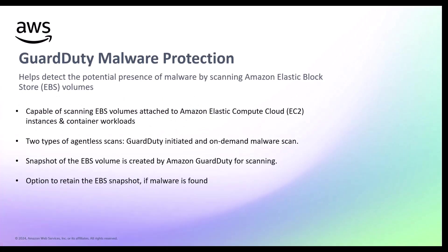GuardDuty malware protection helps you detect the potential presence of malware by scanning Amazon EBS volumes attached to your Amazon EC2 instances and container workloads. Malware protection offers two types of agentless scans to detect potentially malicious activity: GuardDuty initiated malware scans and on-demand malware scans.